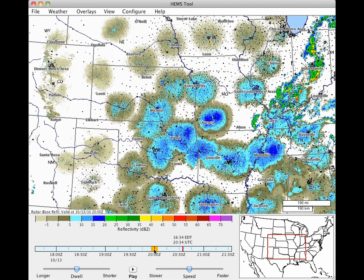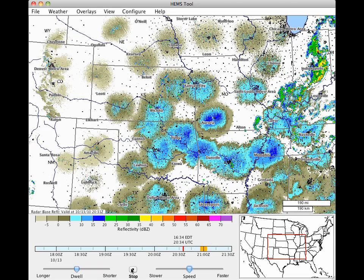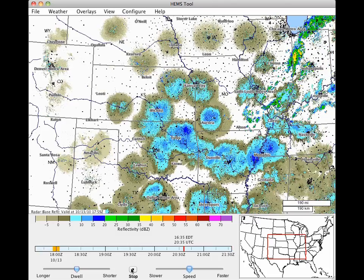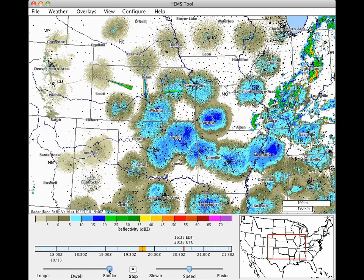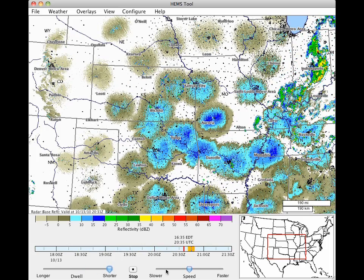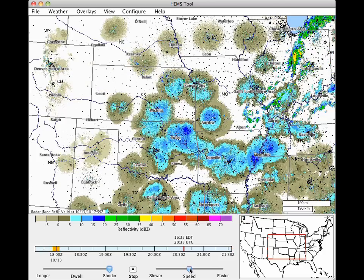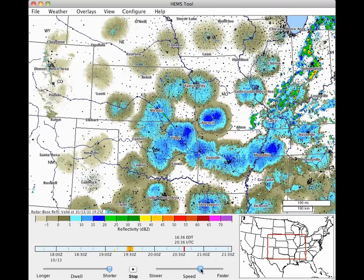Click the Play button to show a radar animation. The first time through, it takes a little while to render all of the frames, but then the animation will smooth out. The Dwell slider adjusts how long the animation pauses on the last frame, and the Speed slider adjusts the delay between each frame of the animation.